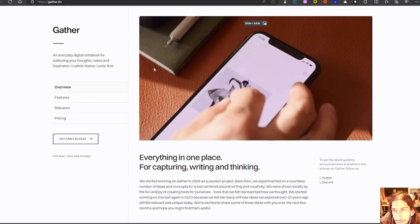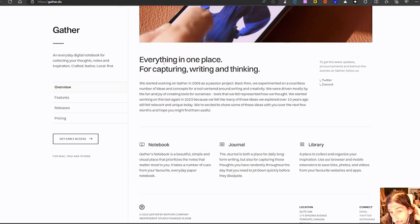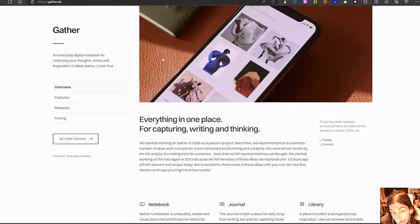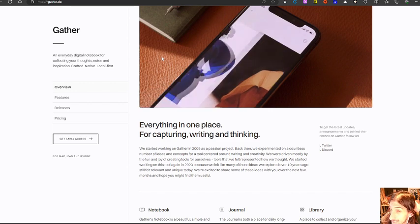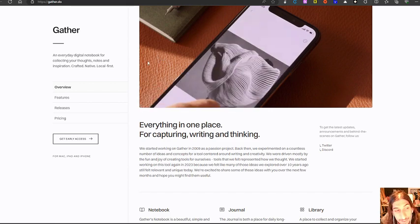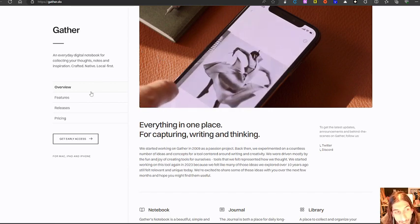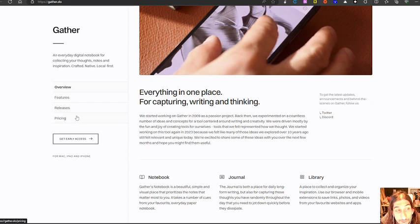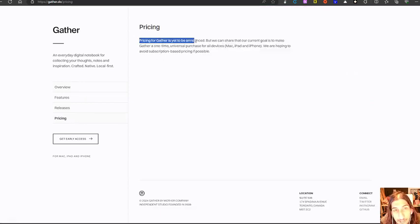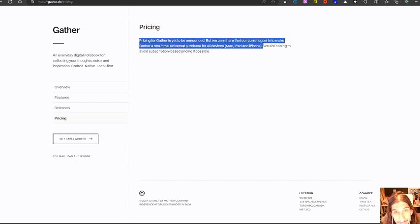Another one I have here, this one is still in early access, and I haven't gotten access to it yet. But it is a note taking app called Gather, which is looking really exciting. So they haven't come out with the pricing yet.